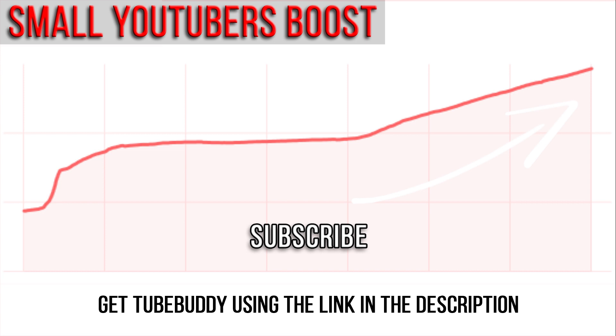Check out the other videos on the channel where we have a variety of tip videos for members of our Facebook group, and my channel reviews, as well as other videos to help you get a fair shot at YouTube. Thanks for watching.